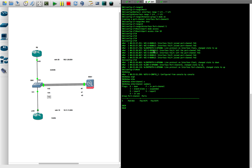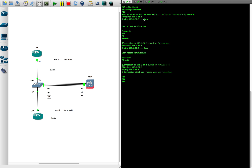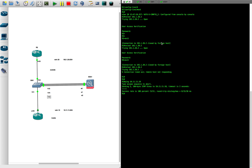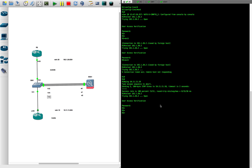Let's test it. From R1 we ping the ASA at 10.11.11.10 — that works. Now telnet to R2 at 192.1.20.2 — it works, we get the R2 shell. To summarize, in this session we introduced redundancy at the interface level using two methods: redundant interfaces and port channels. Thanks for watching, see you next time for another ASA session!